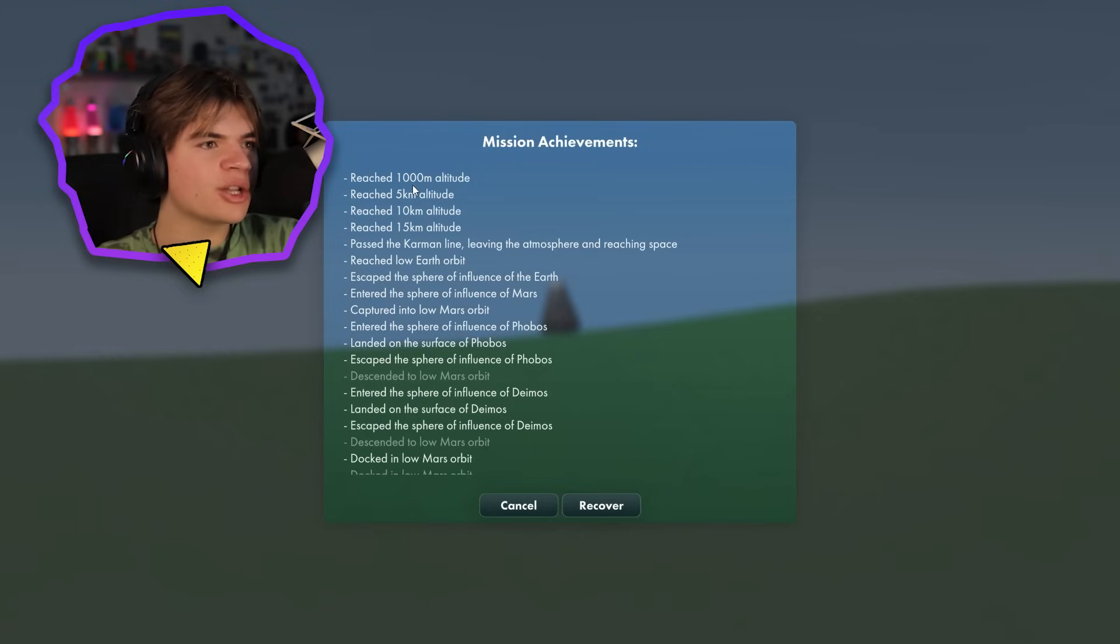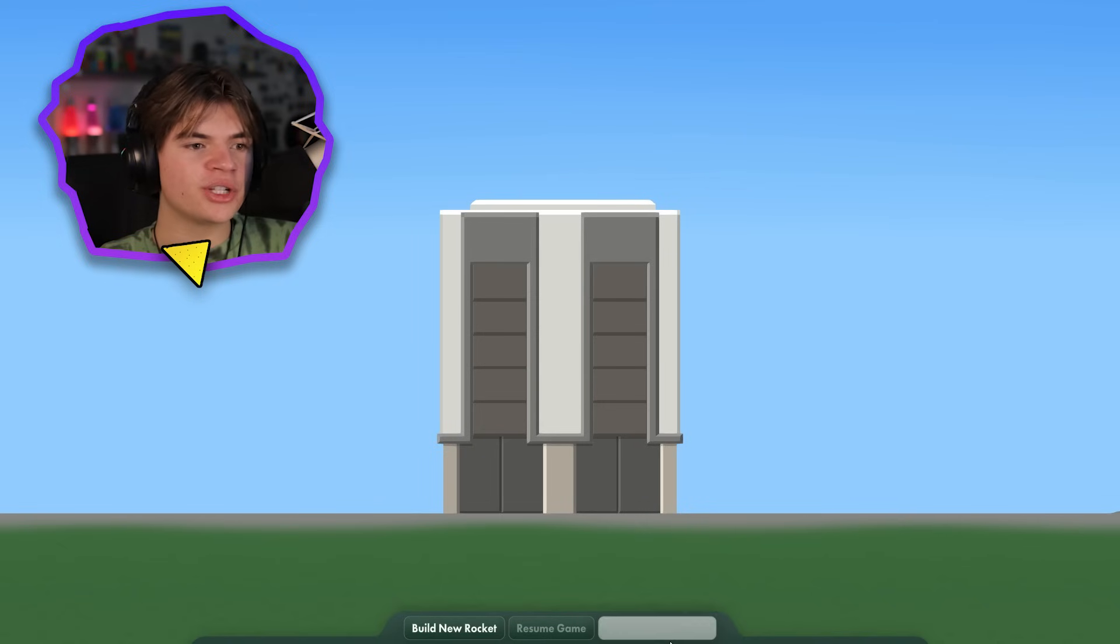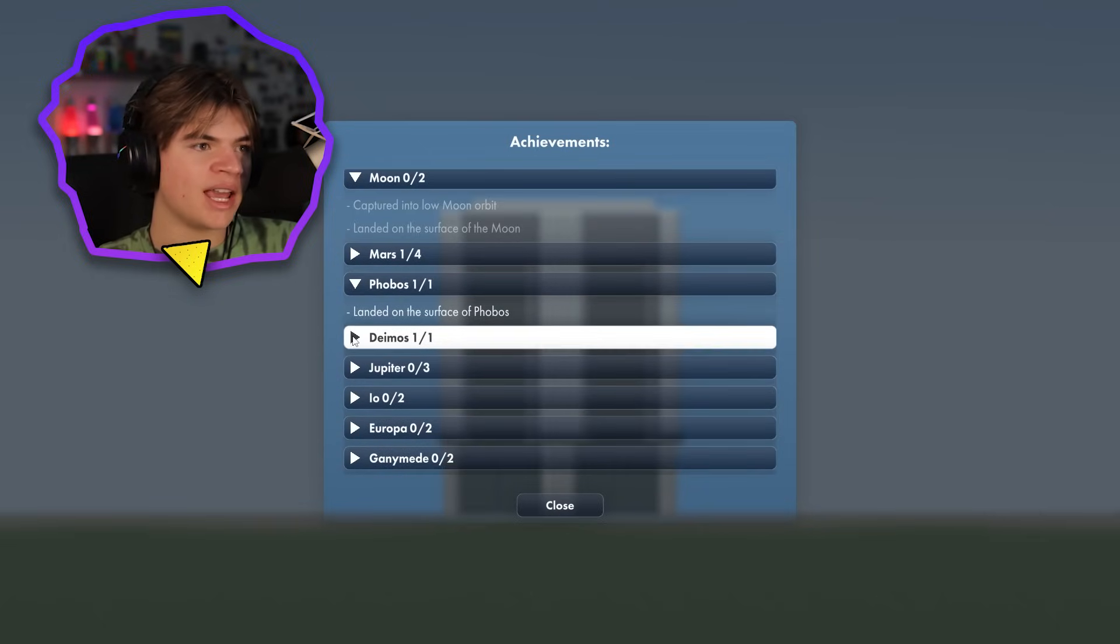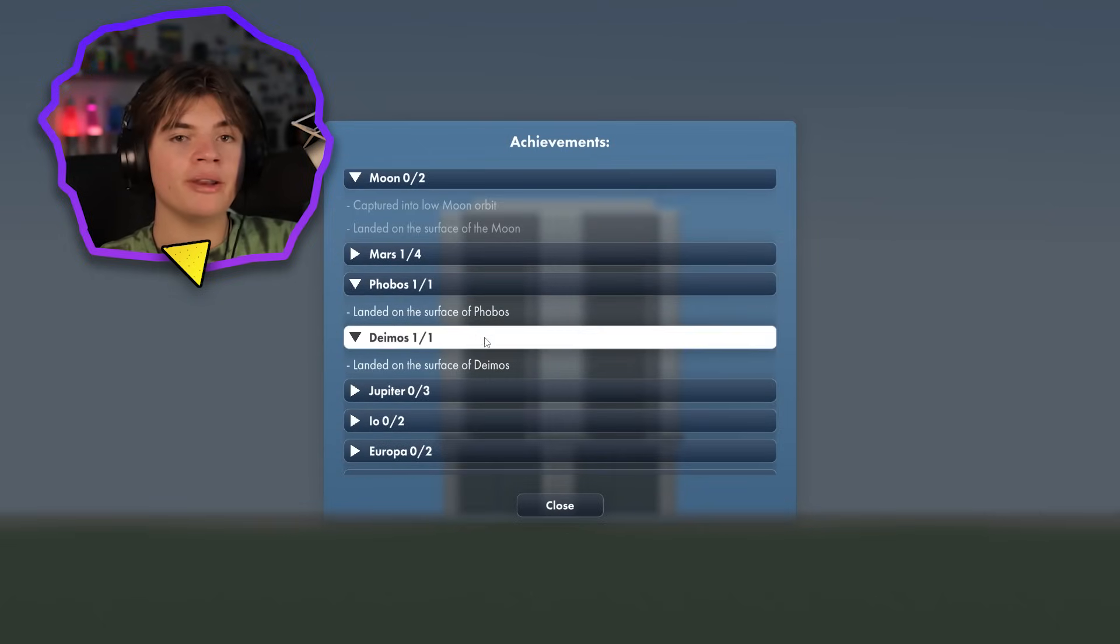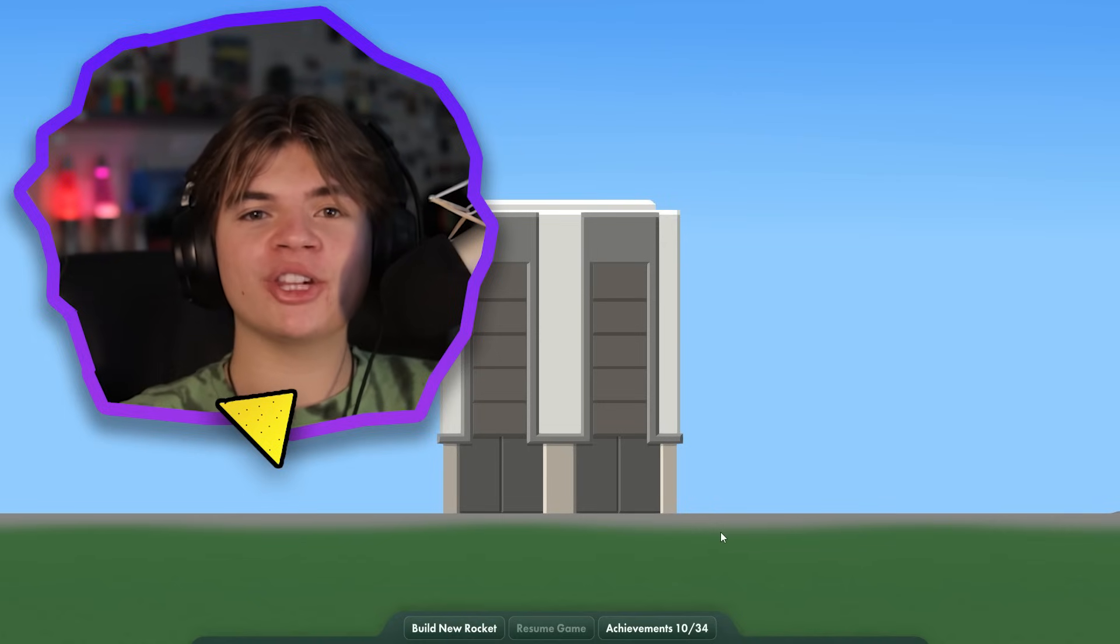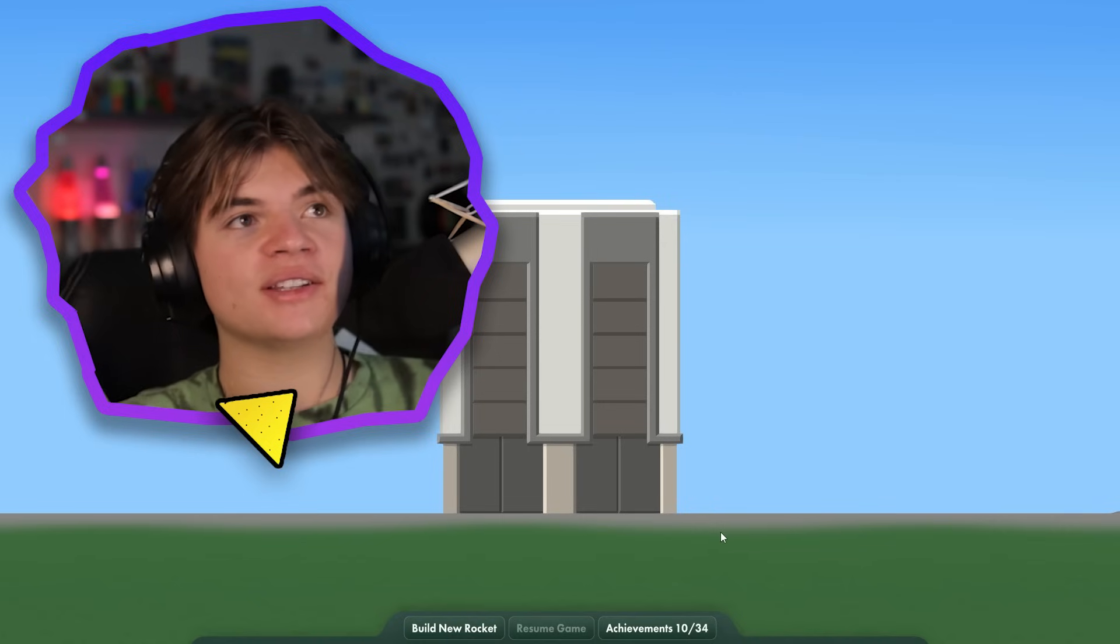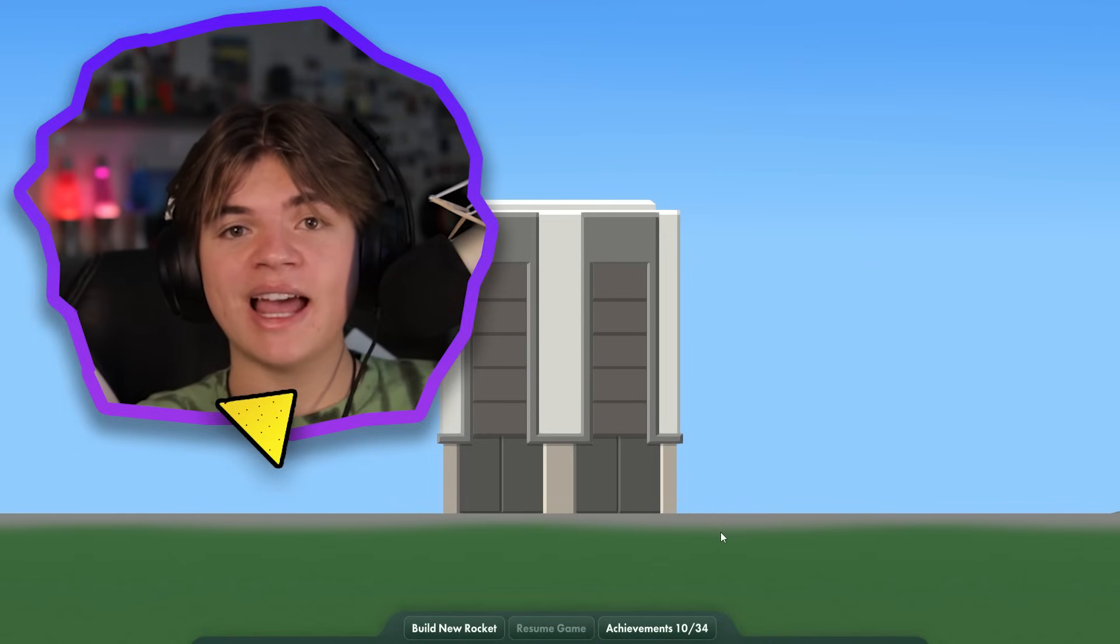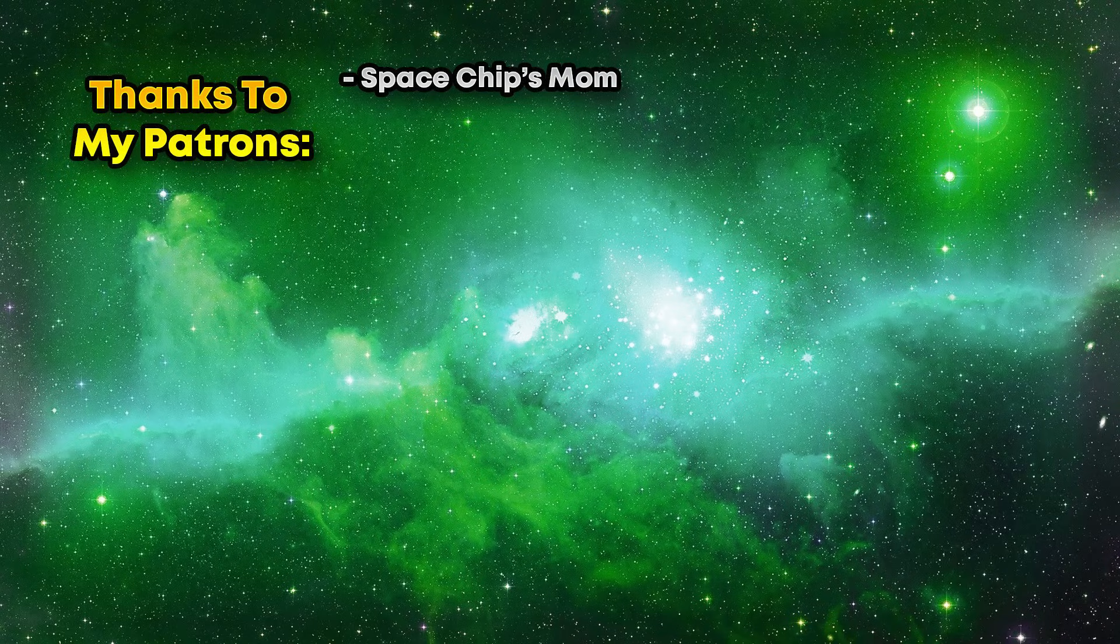All right, so if you look at our mission achievements you can see that we landed on the surface of Phobos and landed on the surface of Deimos. So if you check the achievements you can actually go to Phobos and Deimos and see that we got both of them in one mission. All right thank you guys so much for watching. Leave suggestions down below for more things to do in Space Flight Simulator. If you liked the video make sure you give it a like and hit that subscribe button. I'll see you guys next time.